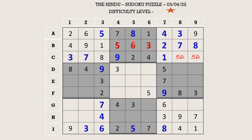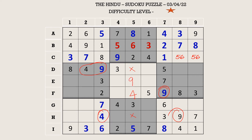Let's try to fill column 5. There is a 4 and 9 in row D which blocks this cell, and a 4 and 9 in row H which blocks this cell. So 4 and 9 go in these two cells. There is a 9 blocking from here, so F5 takes 4 and E5 takes 9. Now the only two missing numbers are 1 and 7. There is a 7 blocking here, so H5 takes 1 and D5 takes 7.